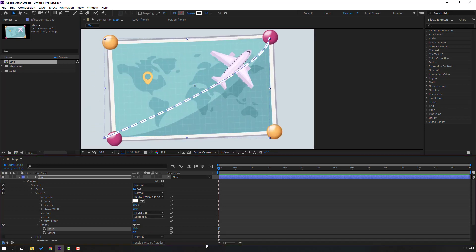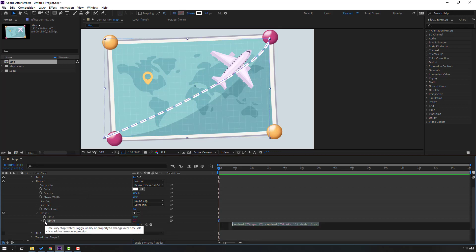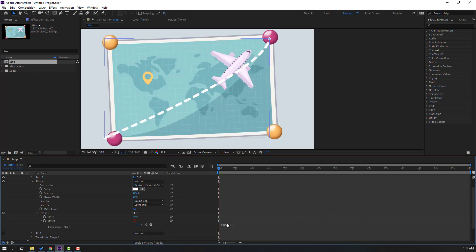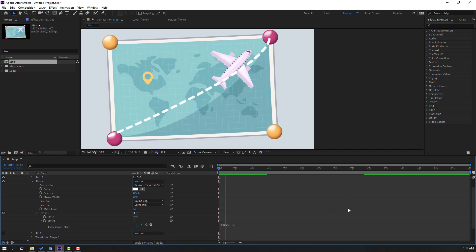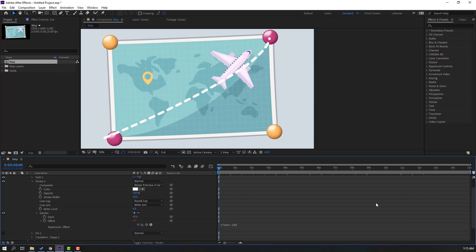Let's change the dash value to 40. Now let's add an expression for the line animation — hold Alt and click the Offset keyframe icon. Write the time expression multiplied by 85, then click here to close the expression. Let's see the result. Let's edit this expression, add a minus symbol, and click here. Okay, not bad. Let's change the time duration to 100 and check the result — okay, not bad. Let's close this.